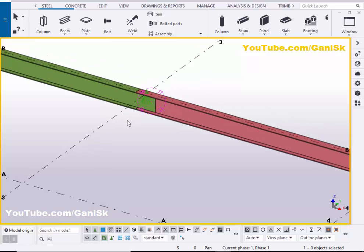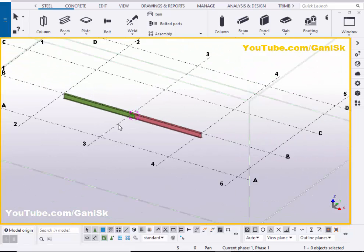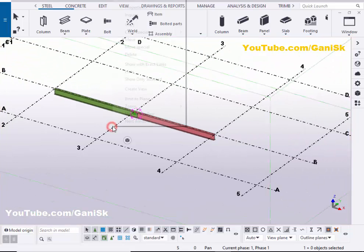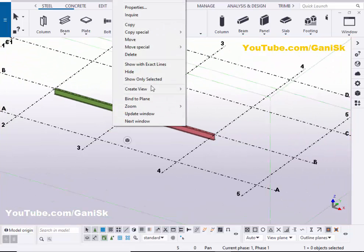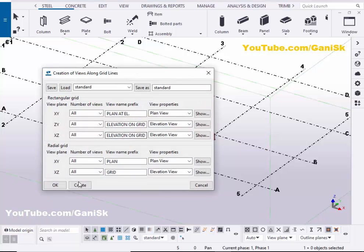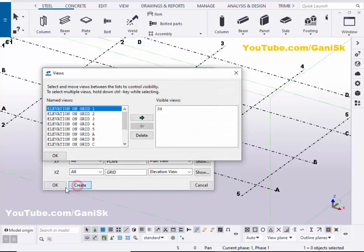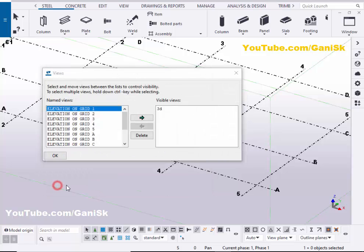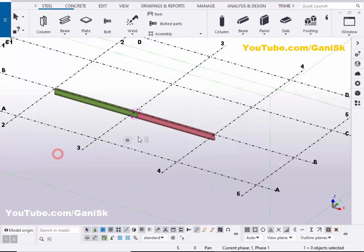Now we are going to create views. So click on grid. Right click on mouse. Create views along grid lines. Click on create and click on OK. And click on OK.